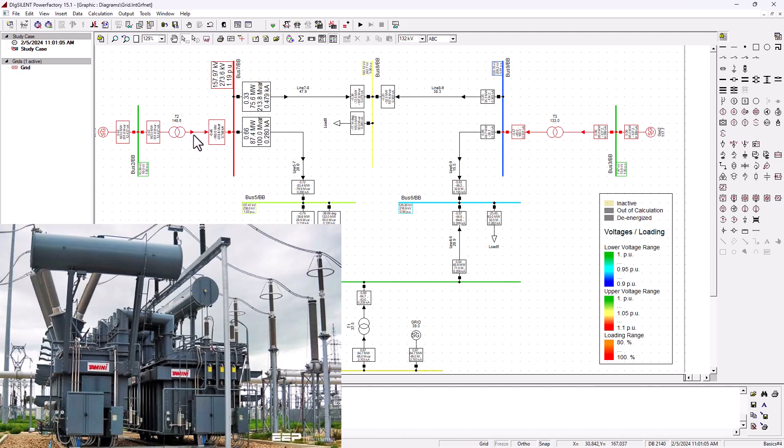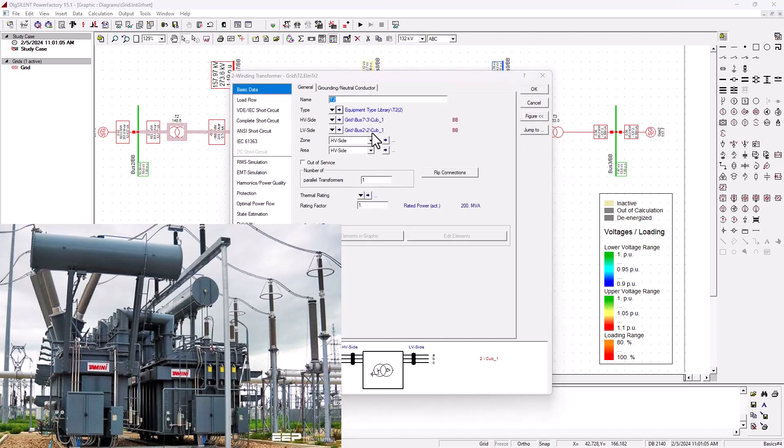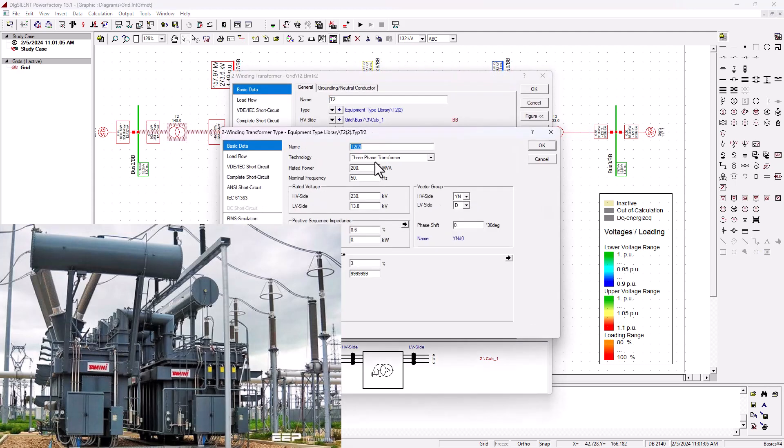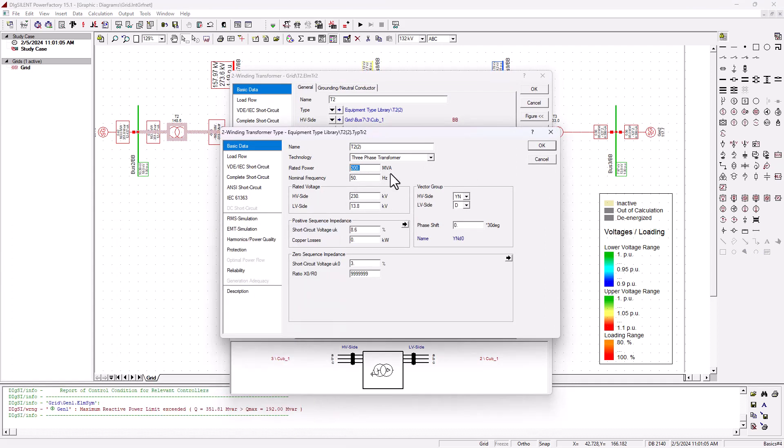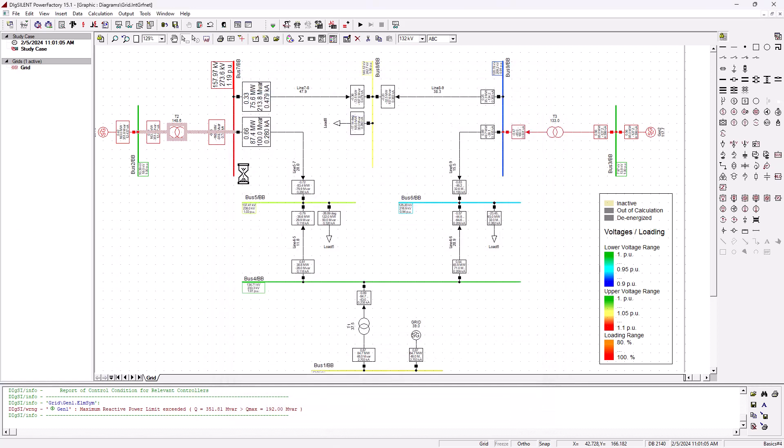These high voltage transformers are generally very, very expensive. It is a 200 MVA transformer, and that's a lot of money to increase the capacity of this transformer. The other thing that you can do here is to basically reduce the loads on your network.